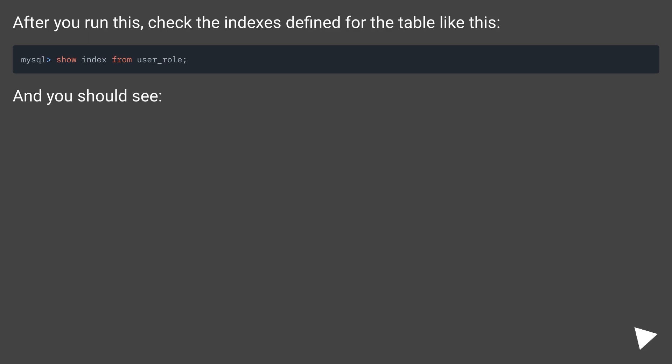After you run this, check the indexes defined for the table like this. And you should see.